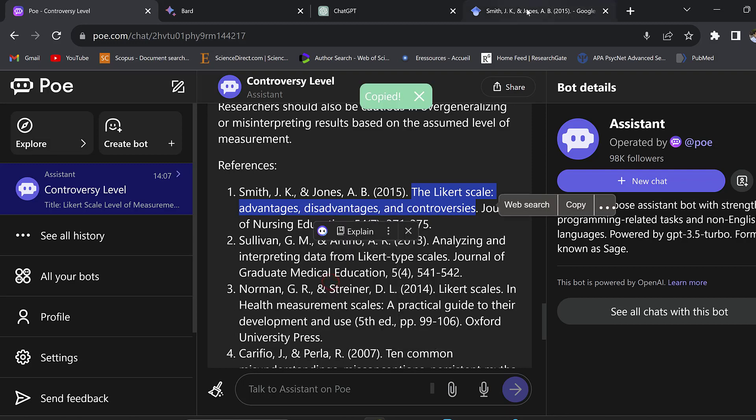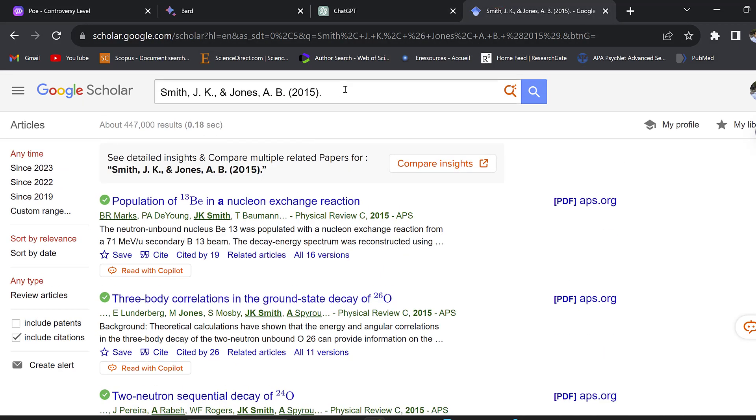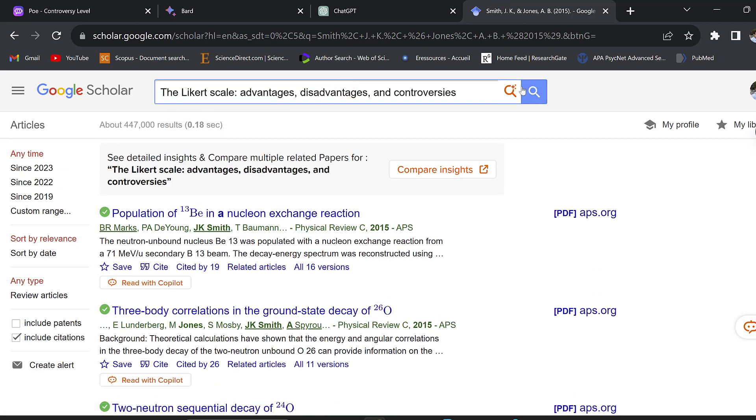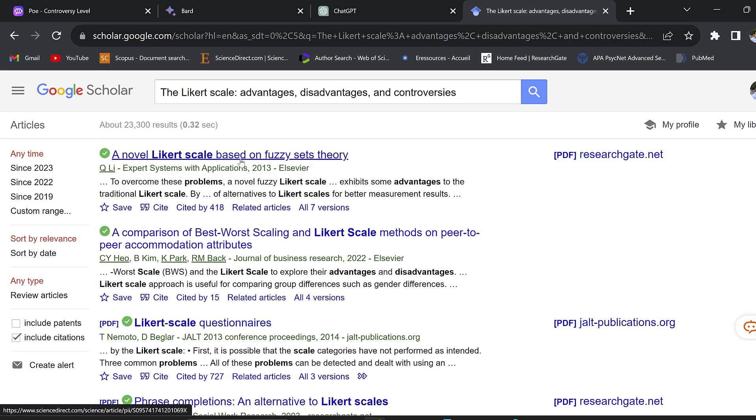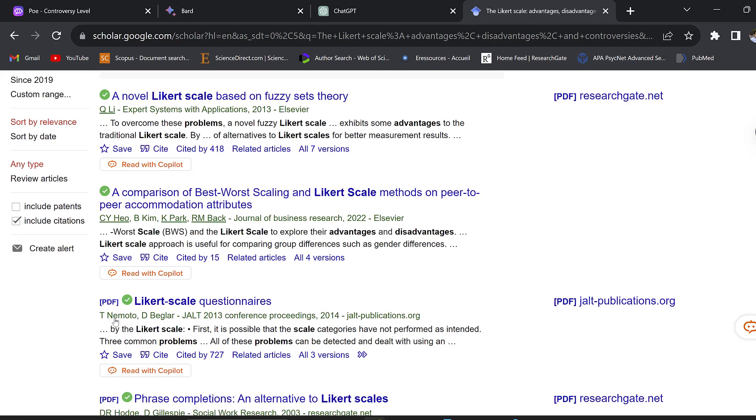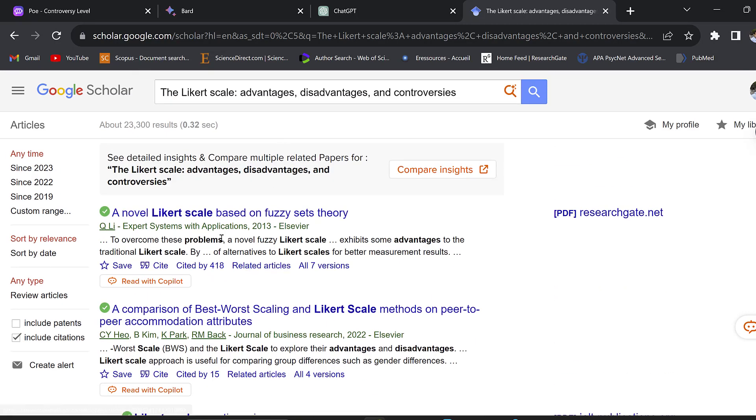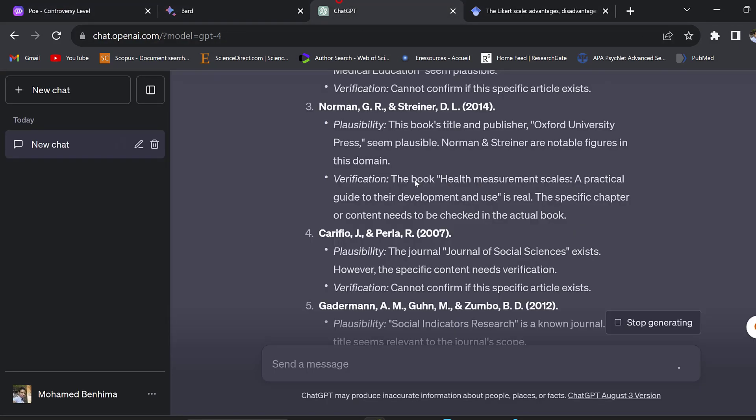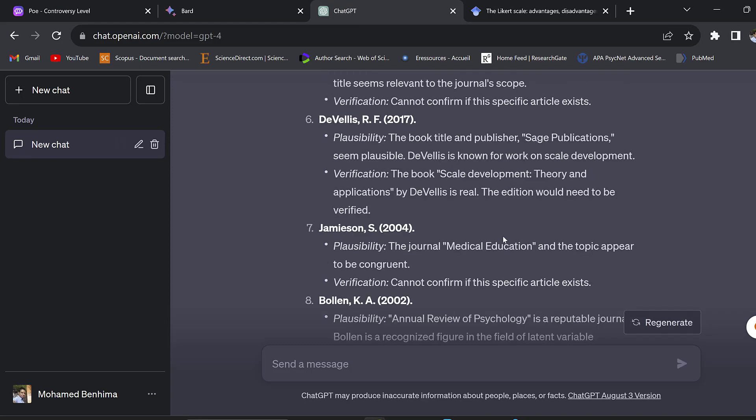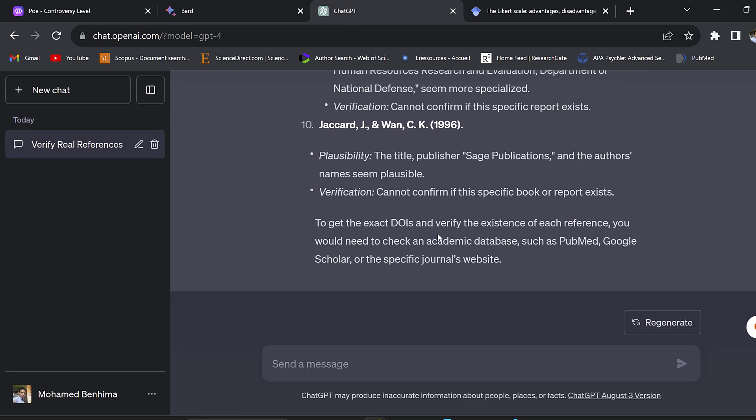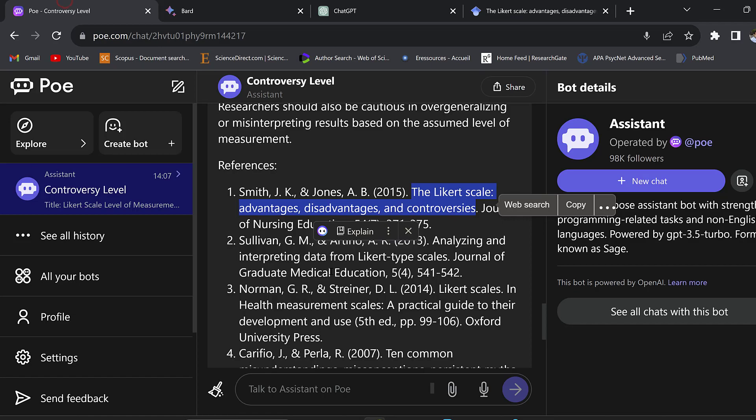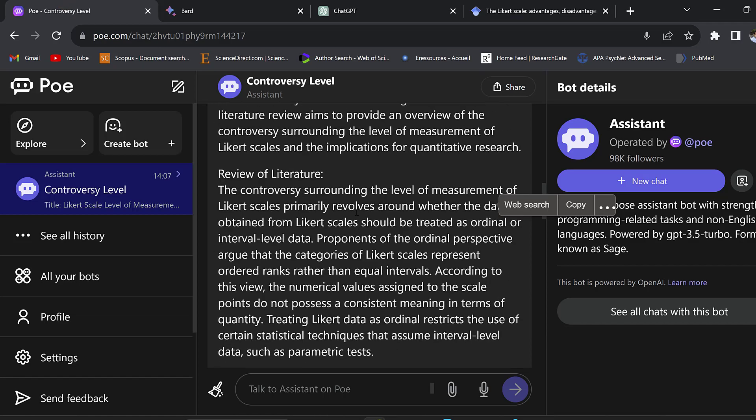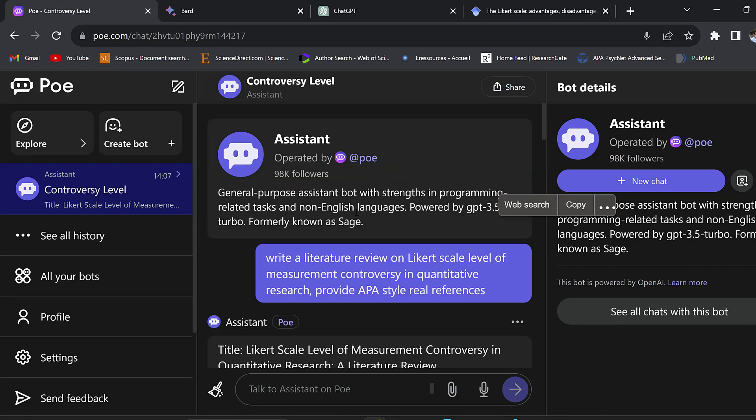They cannot confirm whether this specific article exists. Even by Googling it we can see whether we can find these references. I can just pick the Likert scale title and search for it. Again this doesn't seem to exist, so there is high likelihood that this may not be a real reference.